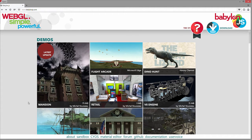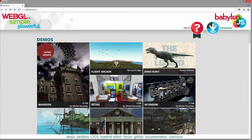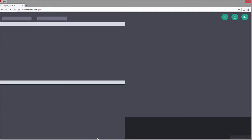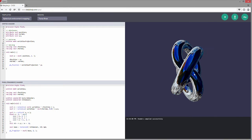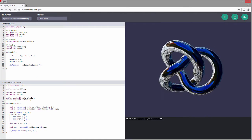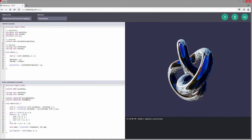You'll also see that we have all these examples that you can take a look at and dissect. And you also have the sandbox and CYOS, which is going to be a shader editor where you can play around and start editing shaders and affecting things however you see fit.